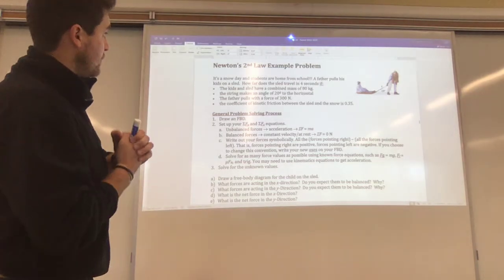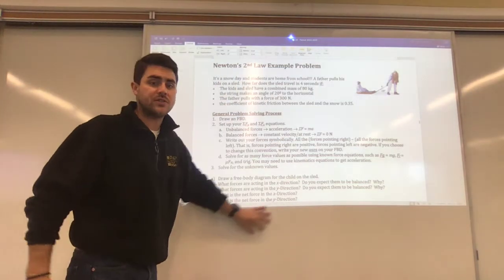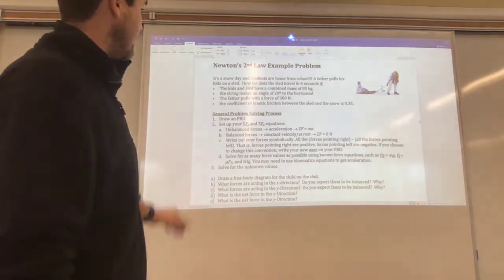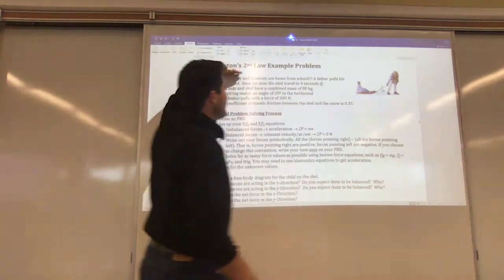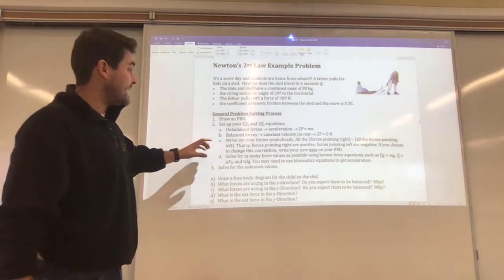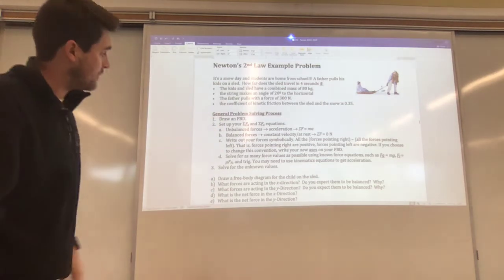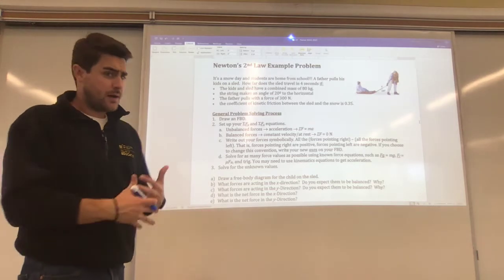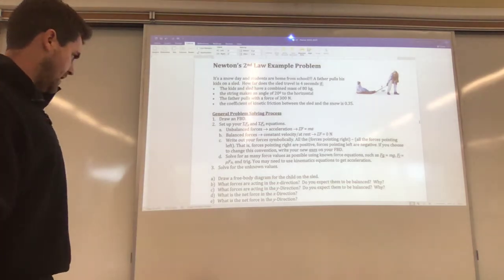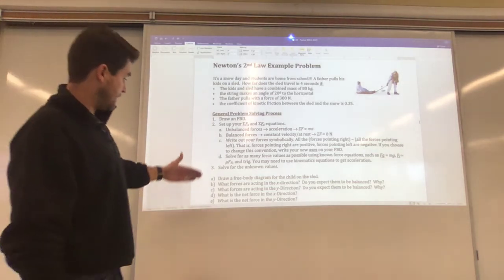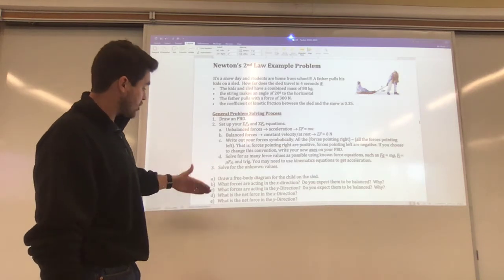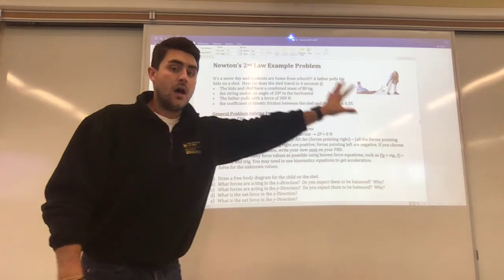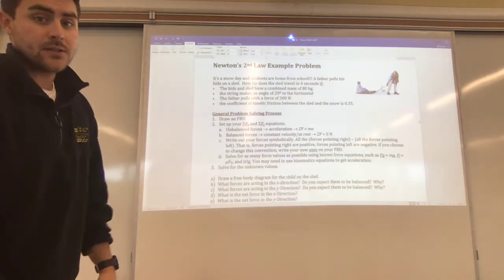On the first problem of worksheet four, we have this whole set of information that sets up a problem for us. It gives us some key concepts and a general problem-solving process, which is fantastic — stuff we've been working on. Then it gives us questions A, B, C, D, and E in order to solve something about this problem.